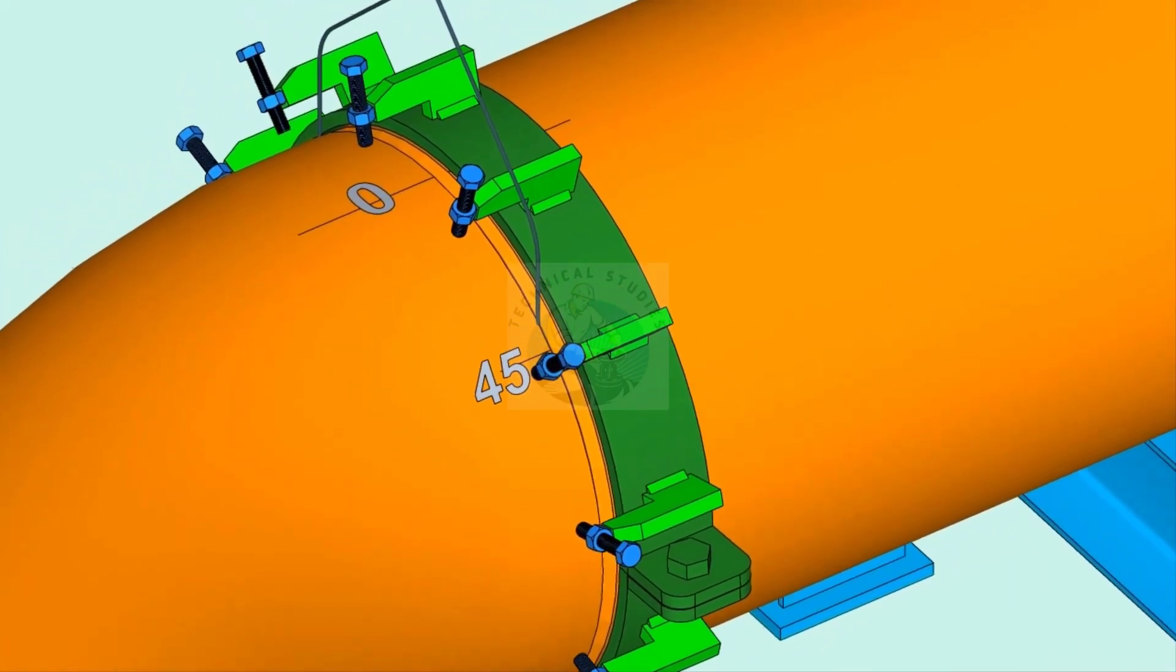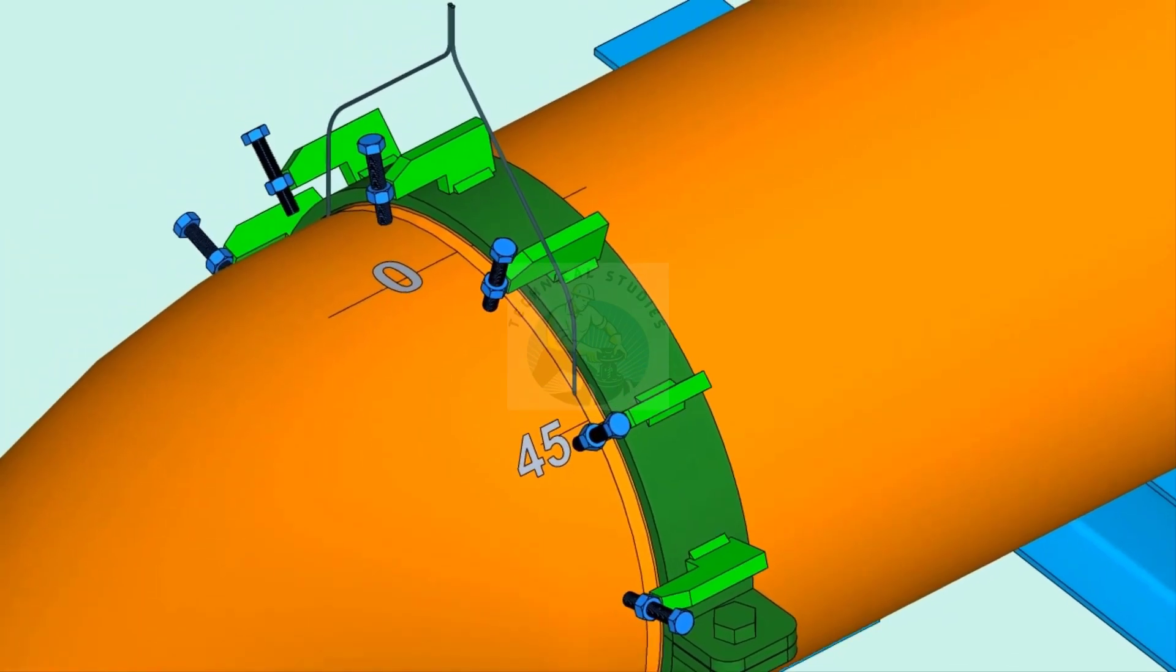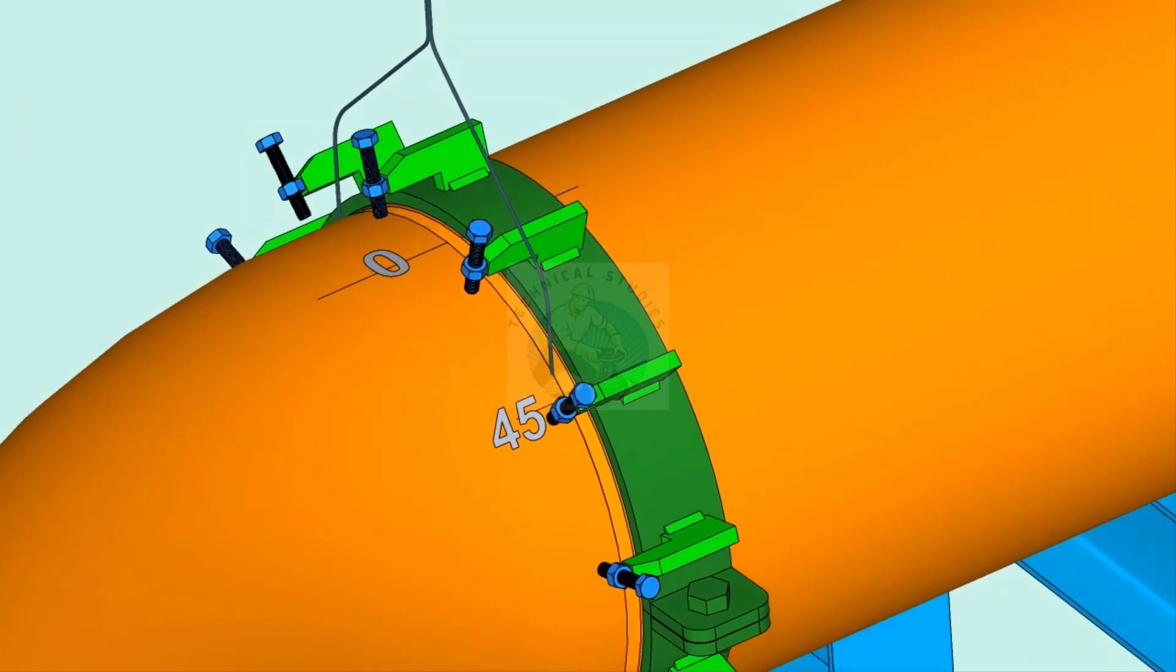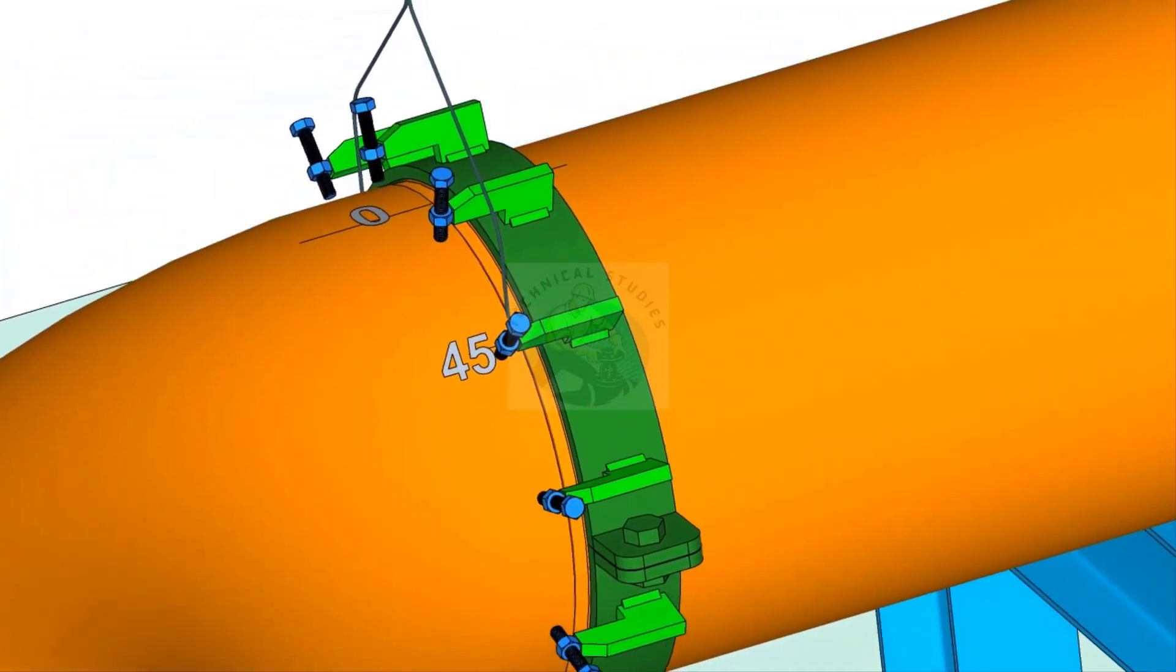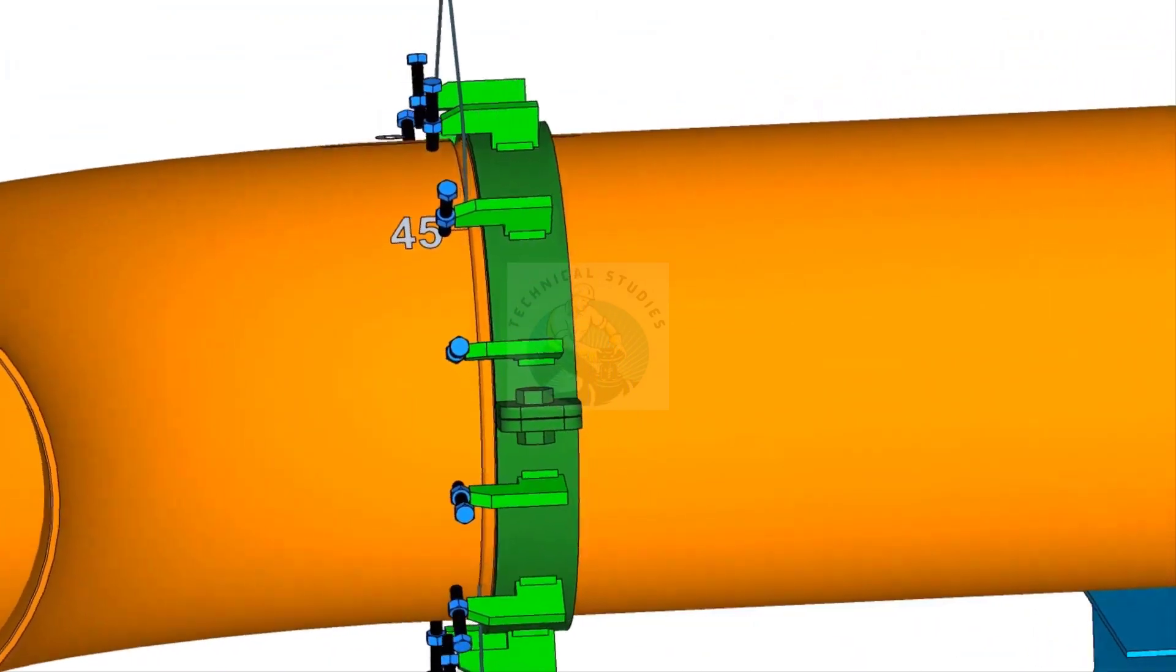Put the gap rod in the joint. Now slowly rotate the elbow until the 45 degree mark comes opposite to the 0 mark on the pipe.